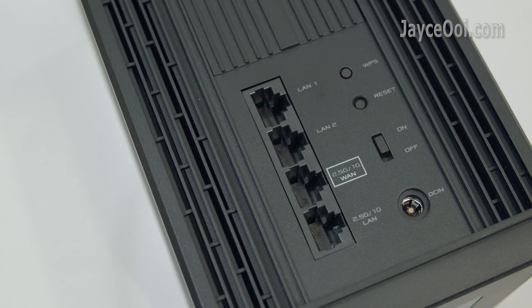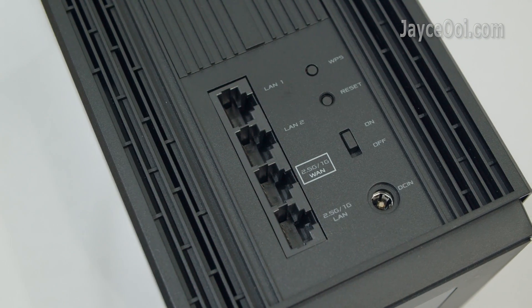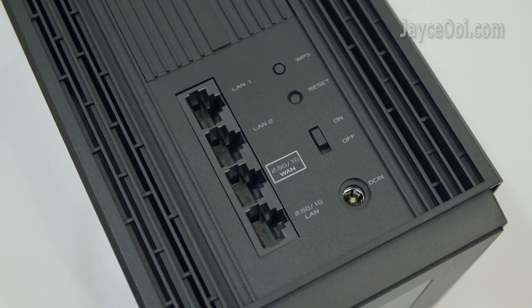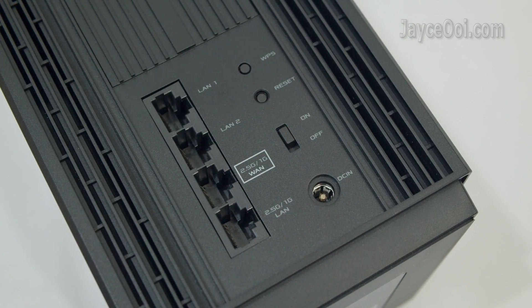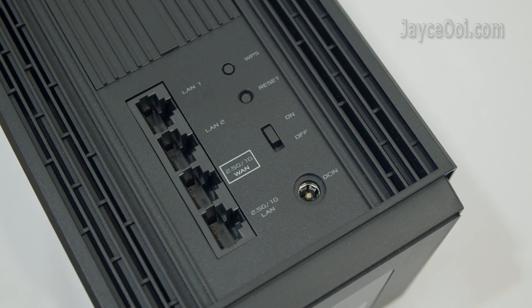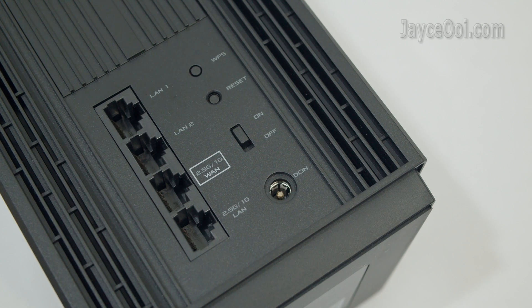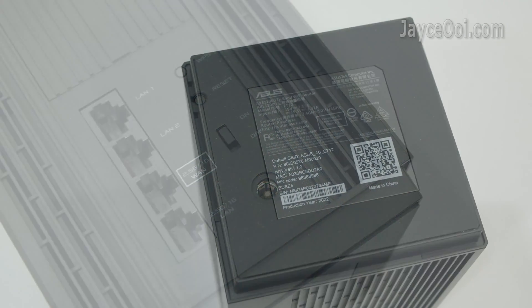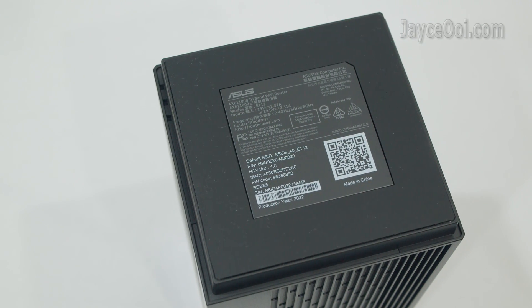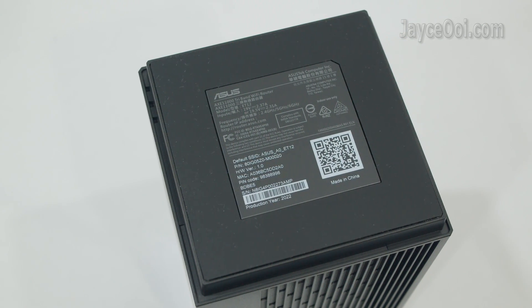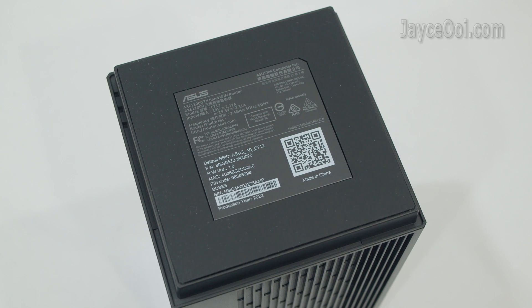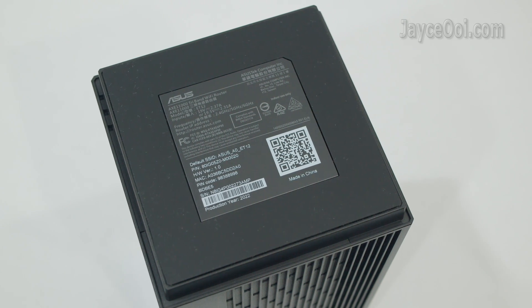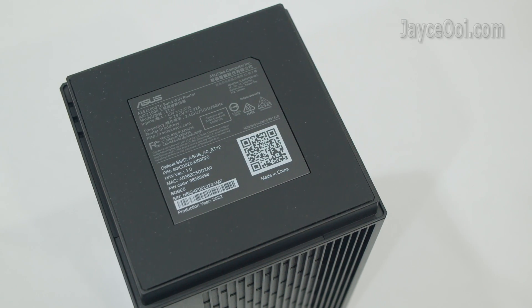And it comes with 4 LAN ports. 2 of them are 2.5G. Link aggregation is supported on the 1st and 2nd LAN ports. A large anti-skid pad to provide stability at the bottom and some useful information there.